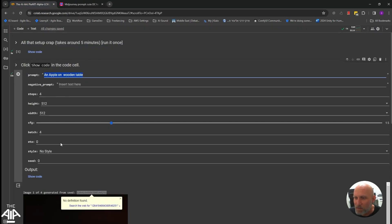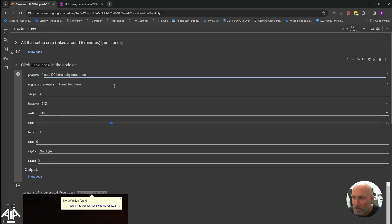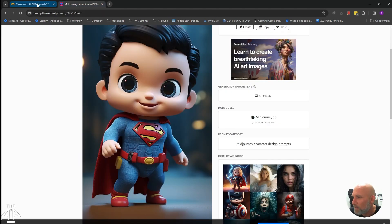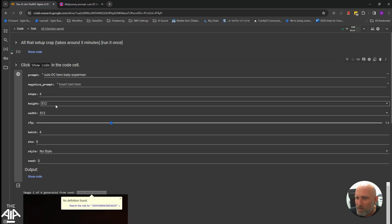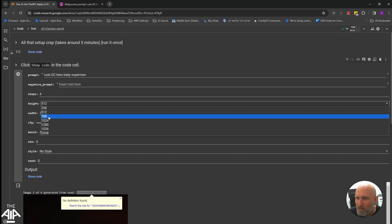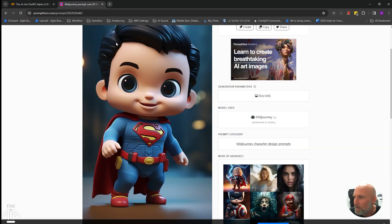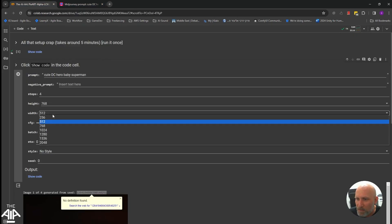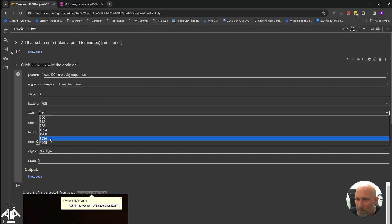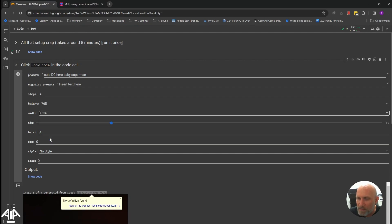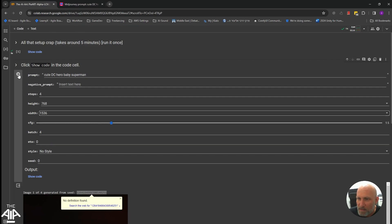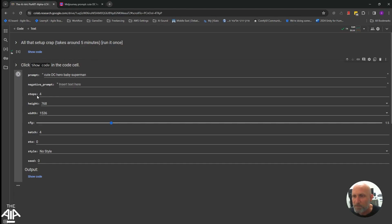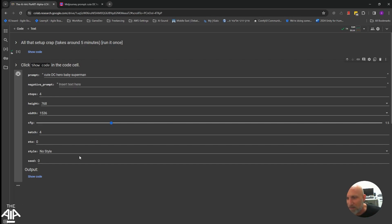So let's do something similar. We'll put it down. We'll remove the Mid Journey tags and it was 830, so let's do 768 on 1500. So let's do it about 1536. Let's give it a go. We'll do a batch of four images and see what we get.